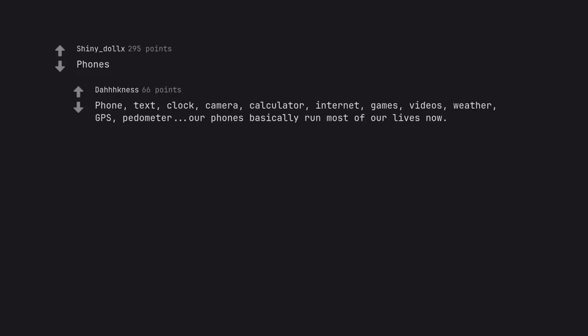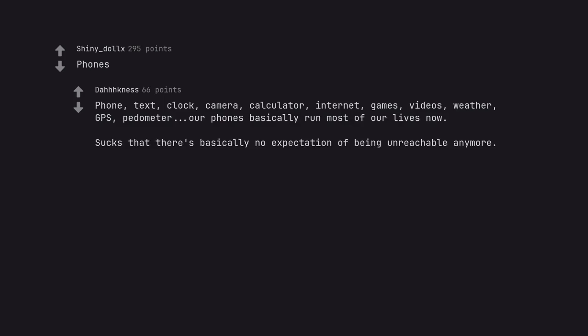Phones. Phone, text, clock, camera, calculator, internet, games, videos, weather, GPS, pedometer - our phones basically run most of our lives now. Sucks that there's basically no expectation of being unreachable anymore.